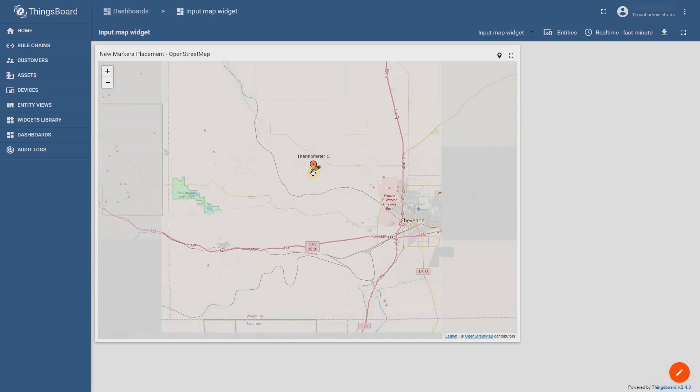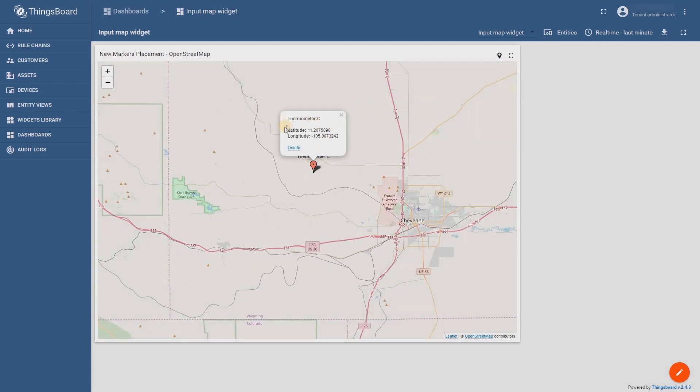This thermometer will automatically receive server attributes of longitude and latitude. Let's check the device details.